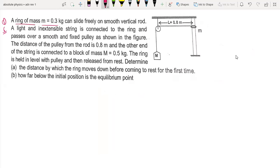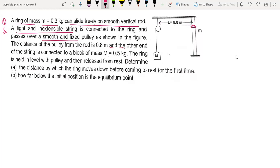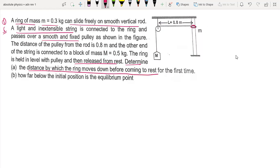A ring of mass 0.3 kg can slide freely on a smooth vertical rod. A light inextensible string is connected to the ring, passing over a smooth peg. The other end is connected to a block of 0.5 kg mass. Starting from the same level, the system is released from rest. We need to determine the distance by which the ring moves down before coming to rest for the first time.